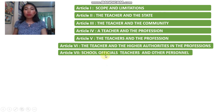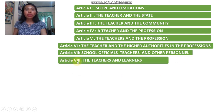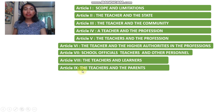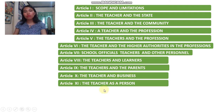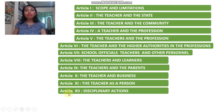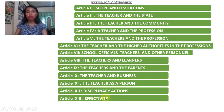Article 7: School Officials, Teacher, and Other Personnel. Article 8: The Teachers and Learners. Article 9: The Teachers and the Parents. Article 10: The Teacher and the Business. Article 11: The Teacher as a Person. Article 12: Disciplinary Action. Lastly, Article 13: Effectivity.